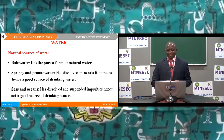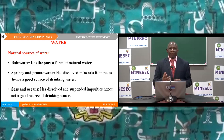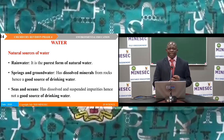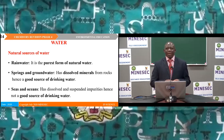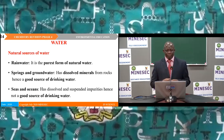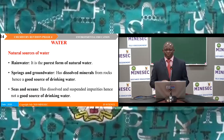Water. Under this topic we saw natural sources of water. Rainwater is the purest form of natural water. Spring and groundwater has dissolved minerals from rocks and is a very good source of drinking water. Seas and oceans have dissolved minerals and suspended solid impurities; hence seawater is not a good source of drinking water.